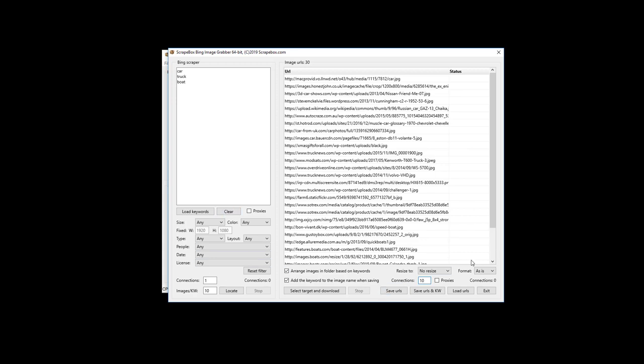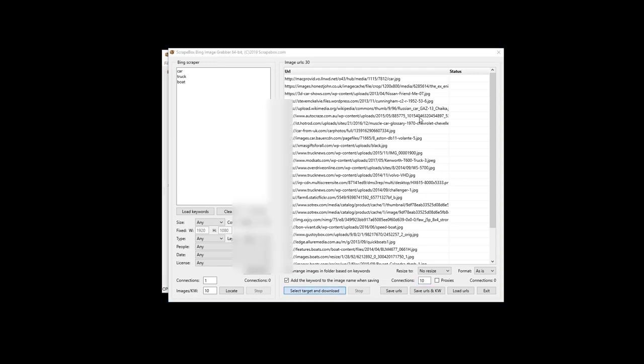On the image scraper side, you're just visiting a website to download an image — this looks like a normal browser request, and the whole point of the website is to serve you content. There's generally no reason they'd want to block you unless you're hammering one particular site. If you load a list of URLs that are all from the same domain, turn connections down so you're not hammering that site. If a site has blocked your IP — maybe by country or from going too fast — then you can use proxies. Otherwise, you'll have a better experience leaving proxies off.